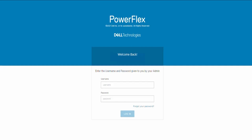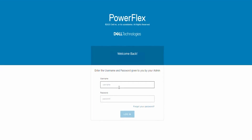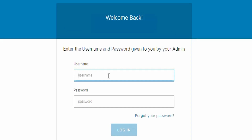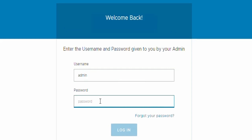Hello. In this video, we will be going through how to clear device errors reported in PowerFlex using the presentation server. To begin with, we will need to log into the presentation server using the username admin and key in the admin password.